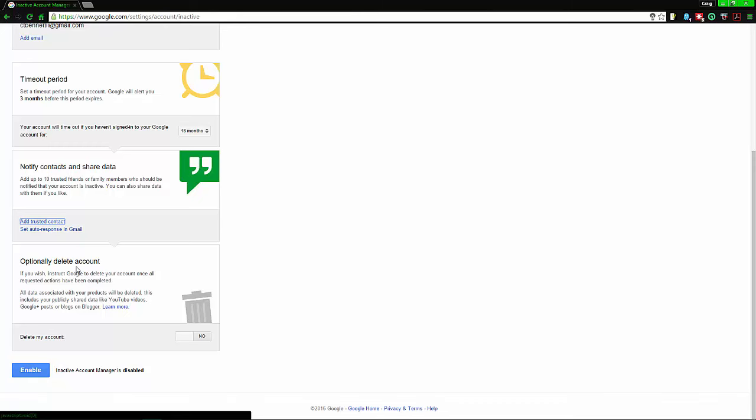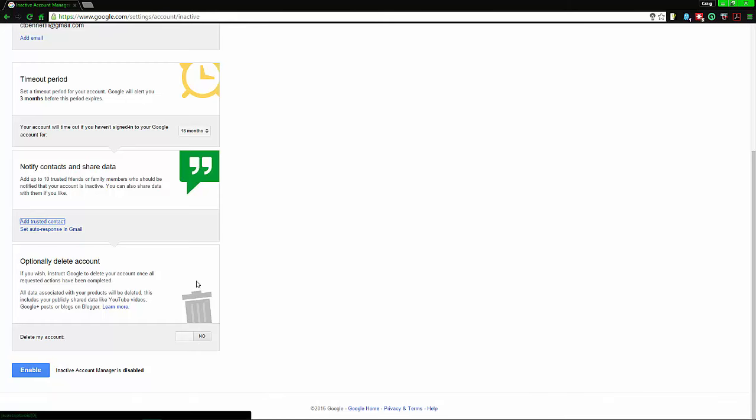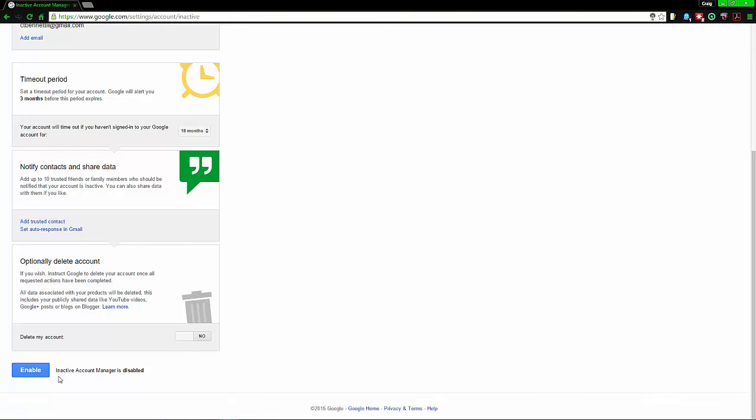Lastly, delete the account. This could be important if you got a lot of things you don't want people to find or you don't want to risk that.